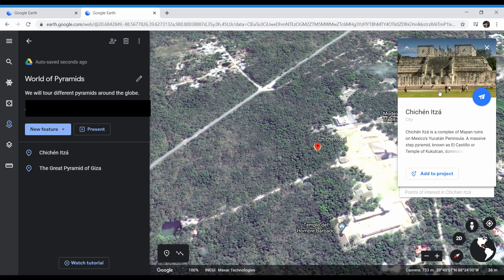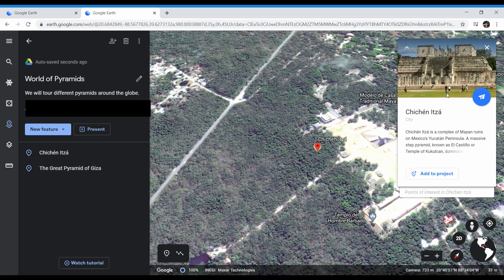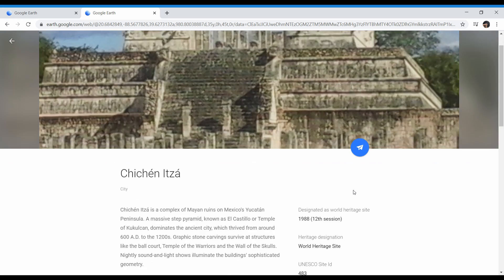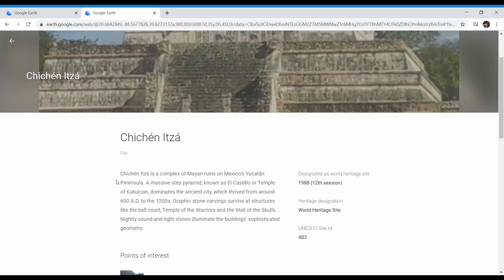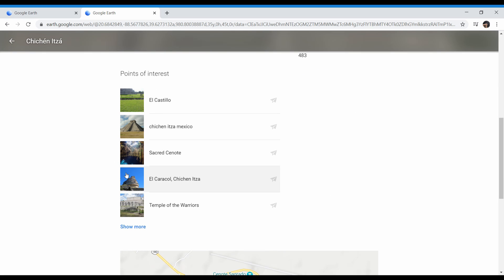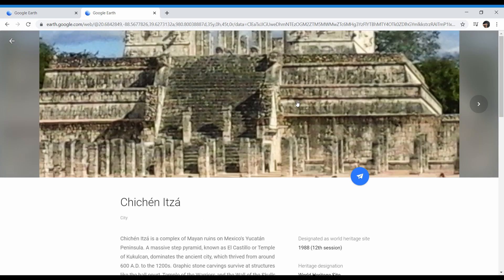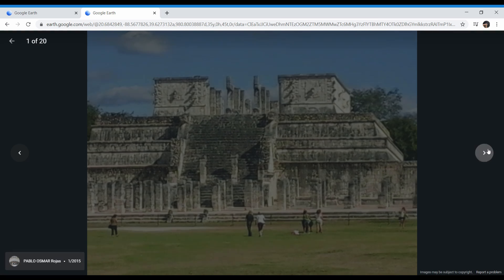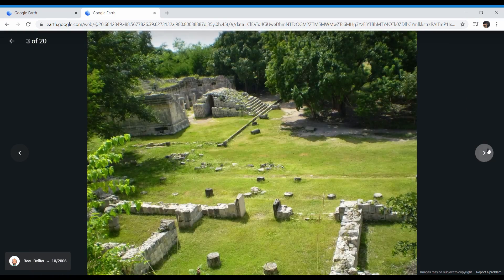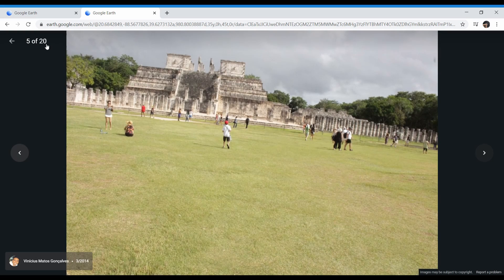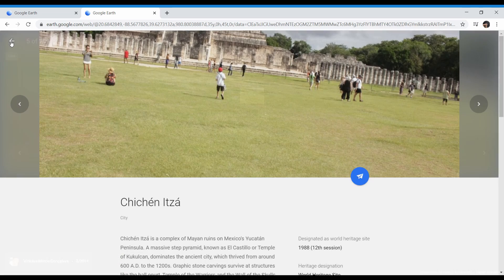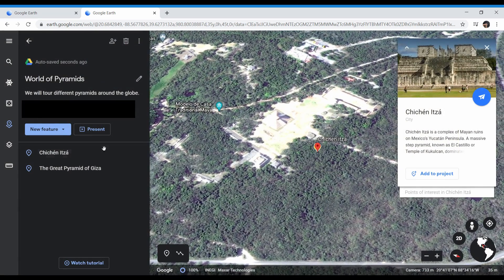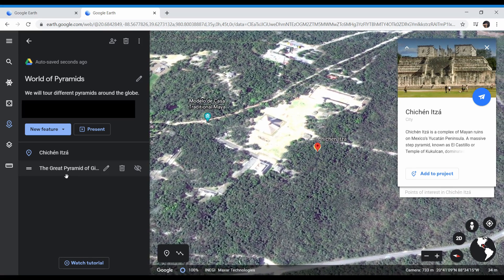Notice this window to the right loaded up. If you click on that, it will give you a description about Chichen Itza, different points of interest within Chichen Itza. You can also click on this picture here and see different pictures. Once we are done with Chichen Itza, we can select the back button and go to the next point of interest.